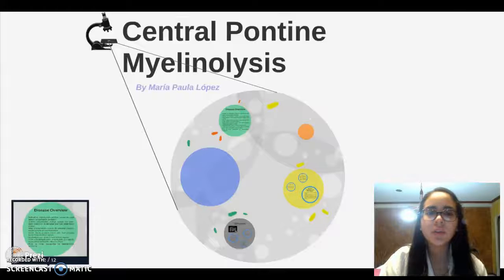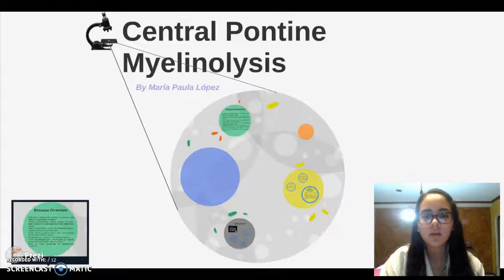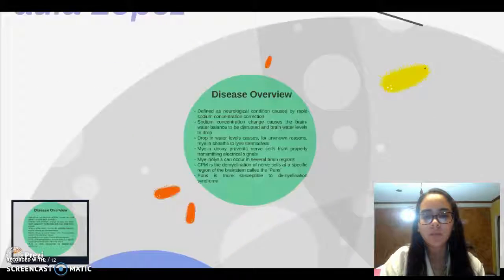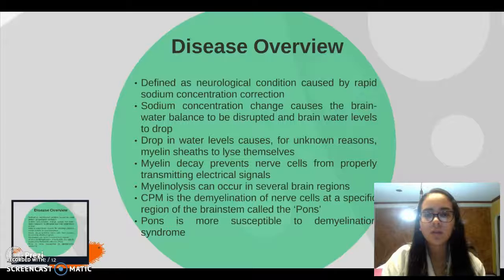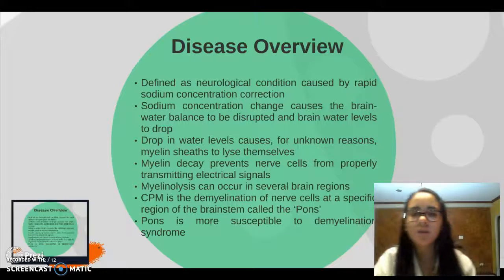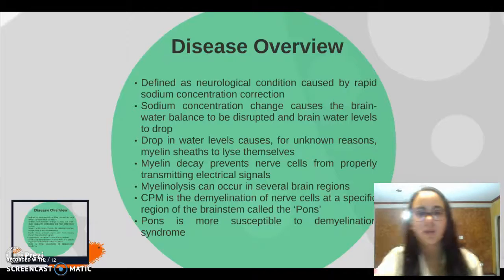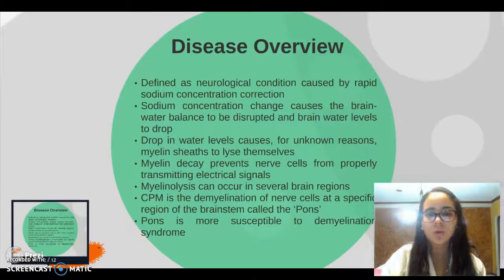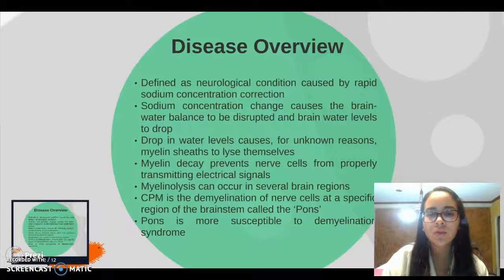Centropontine myelinolysis — Disease Overview. Centropontine myelinolysis is defined as a neurological condition caused by rapid sodium concentration correction.